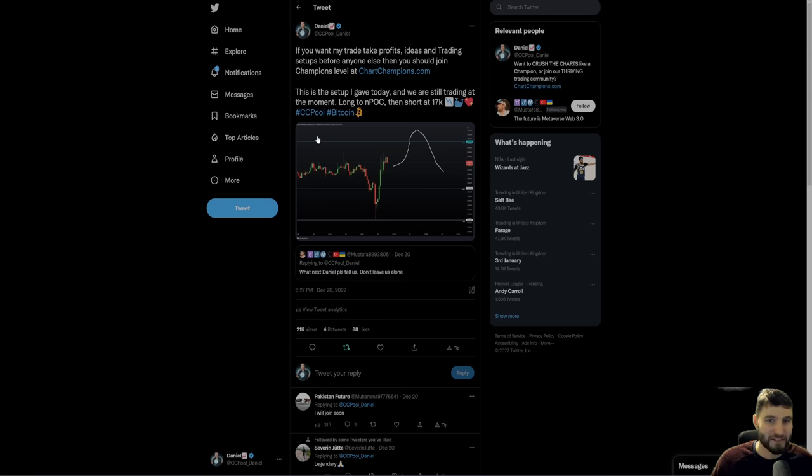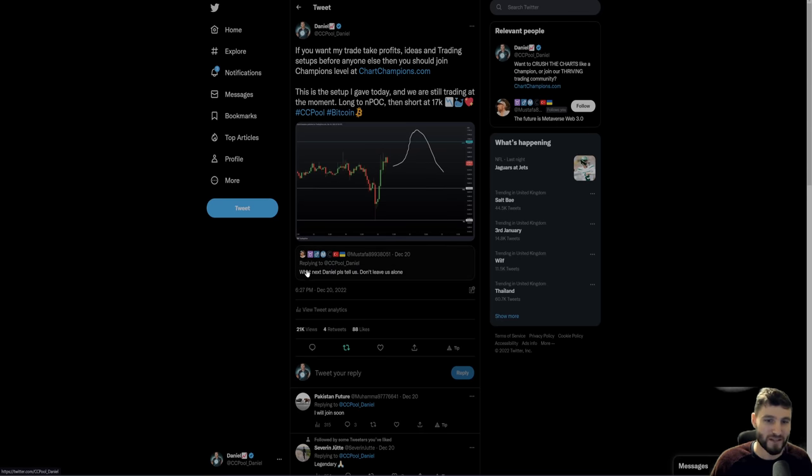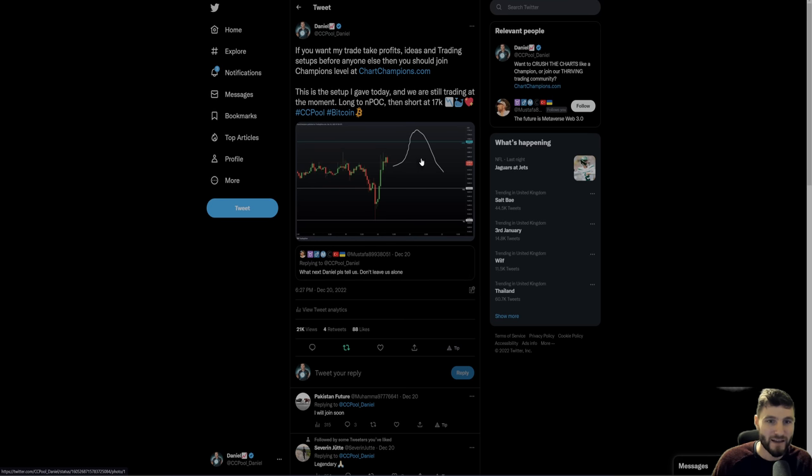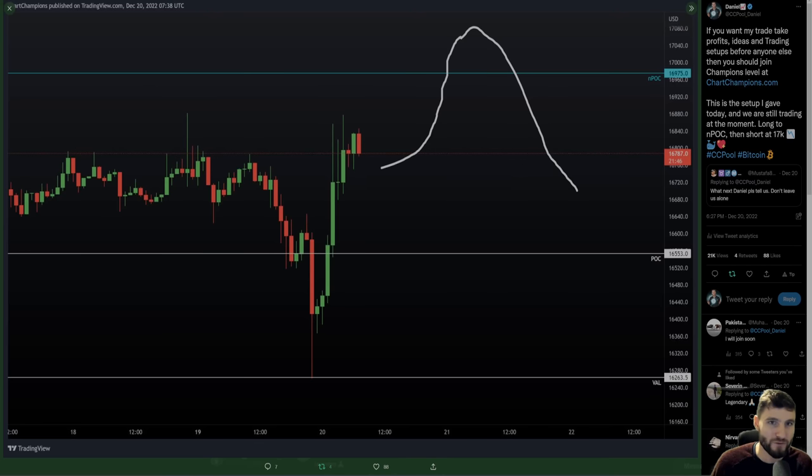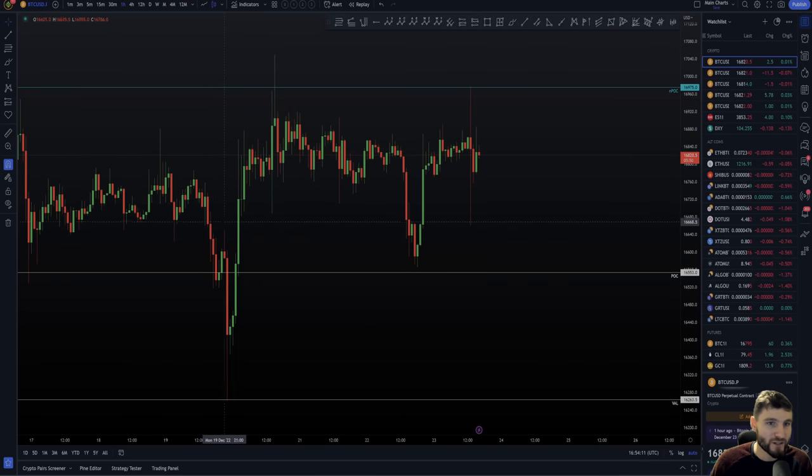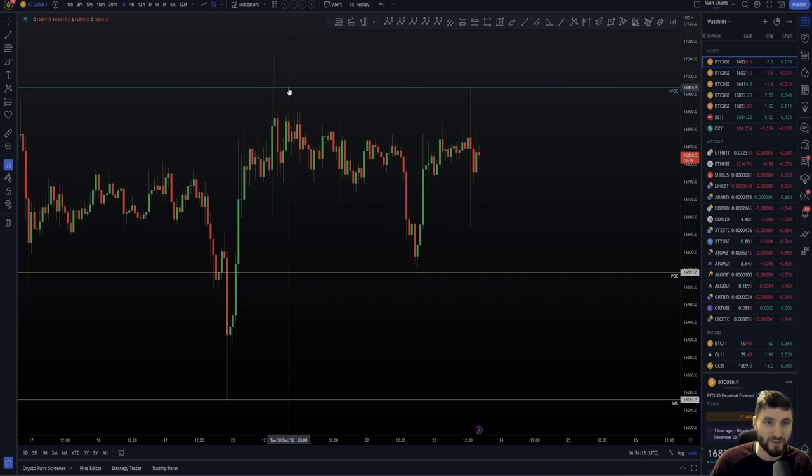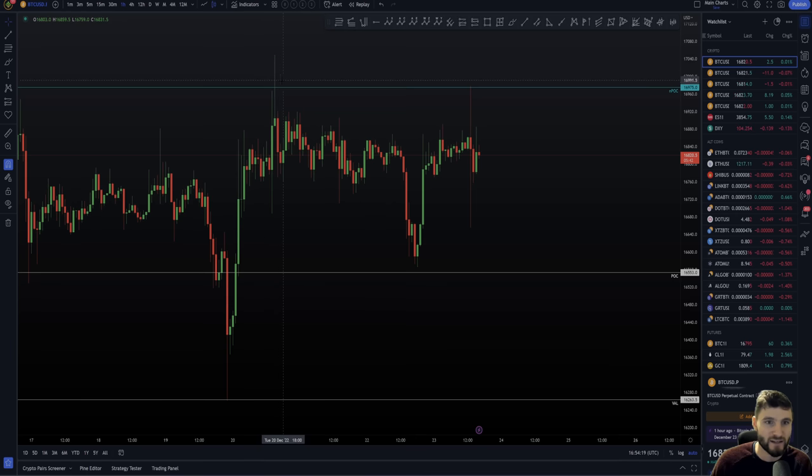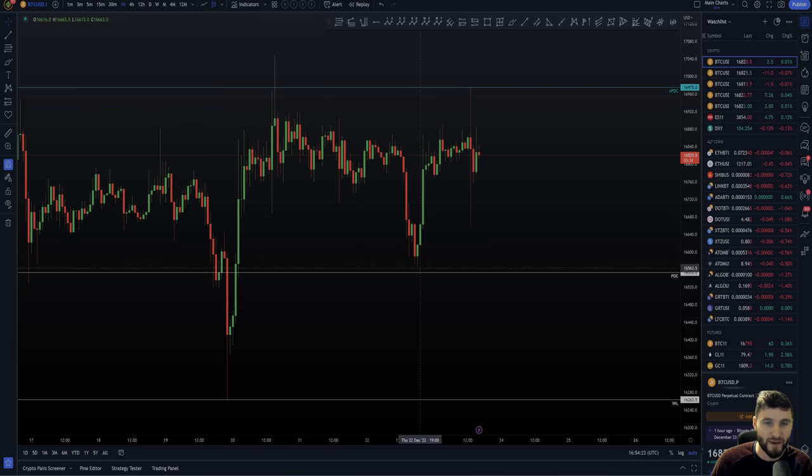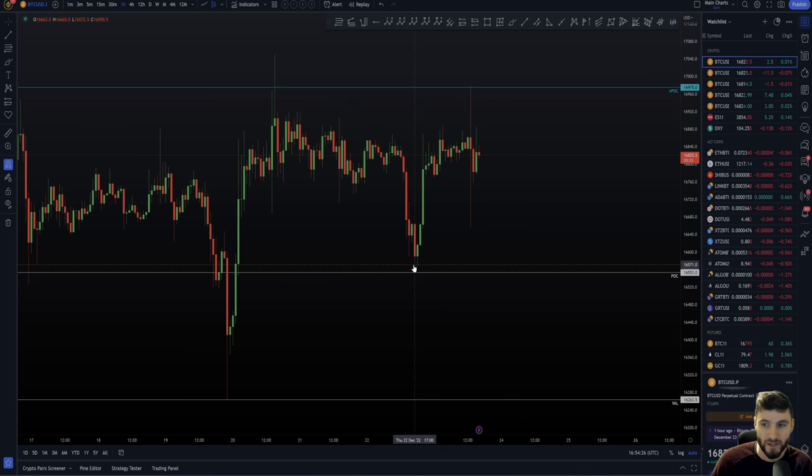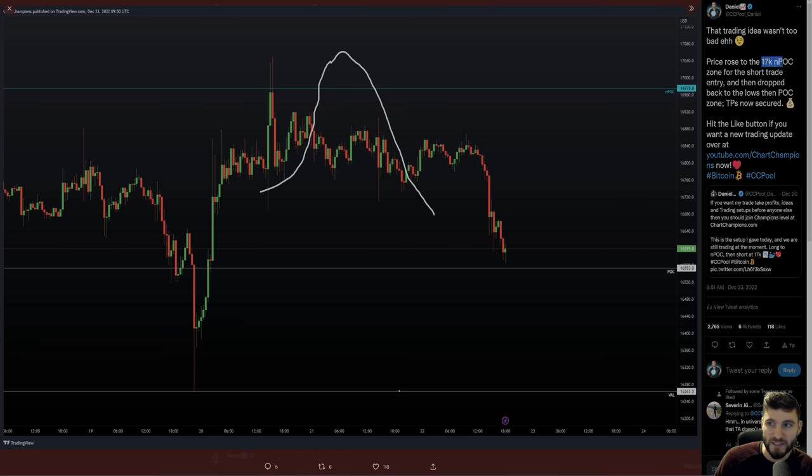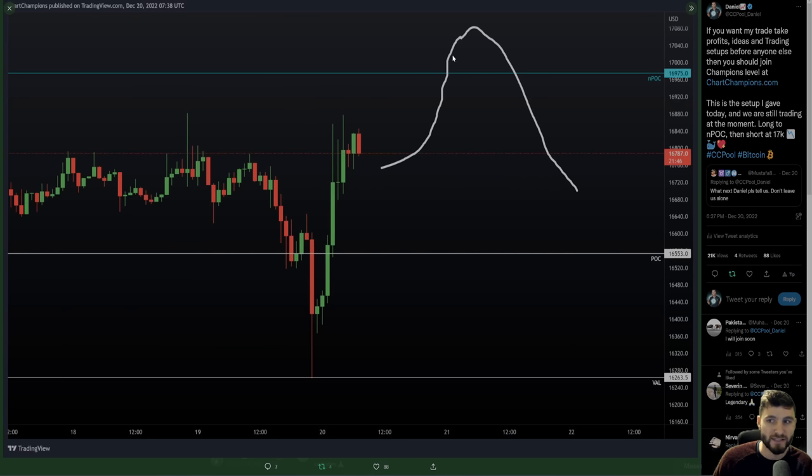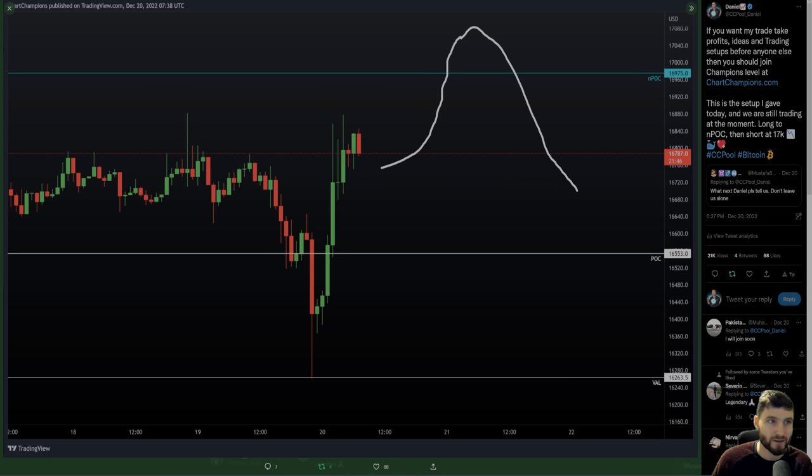I want to bring your attention to that value area low, $16,263 and the NPOC $16,975. Why am I bringing full attention to that value area low? Because that actually gave us the overall low of the move. As you can see over the coming day, we actually made our way down at 10 p.m. at night, bottomed out to the absolute dollar off of that value area low. It's like I told you all over on Twitter, there is never a random level in the market.